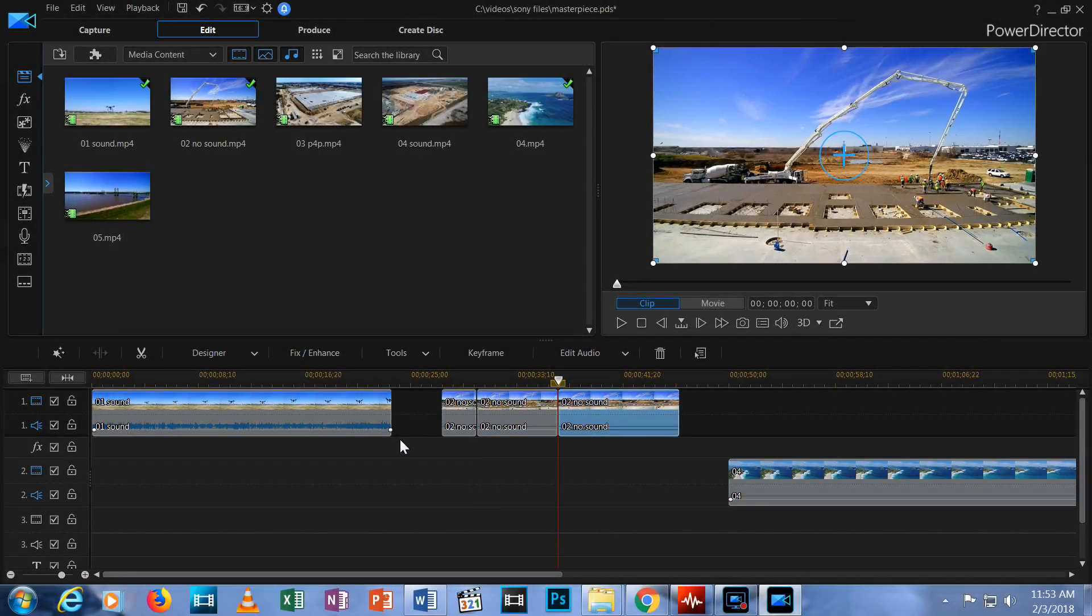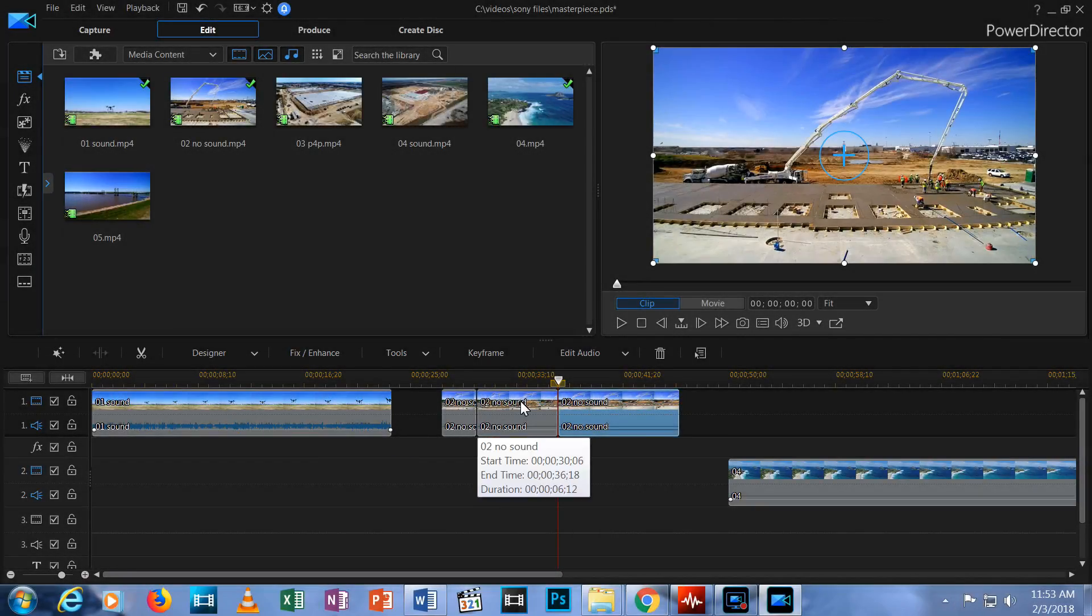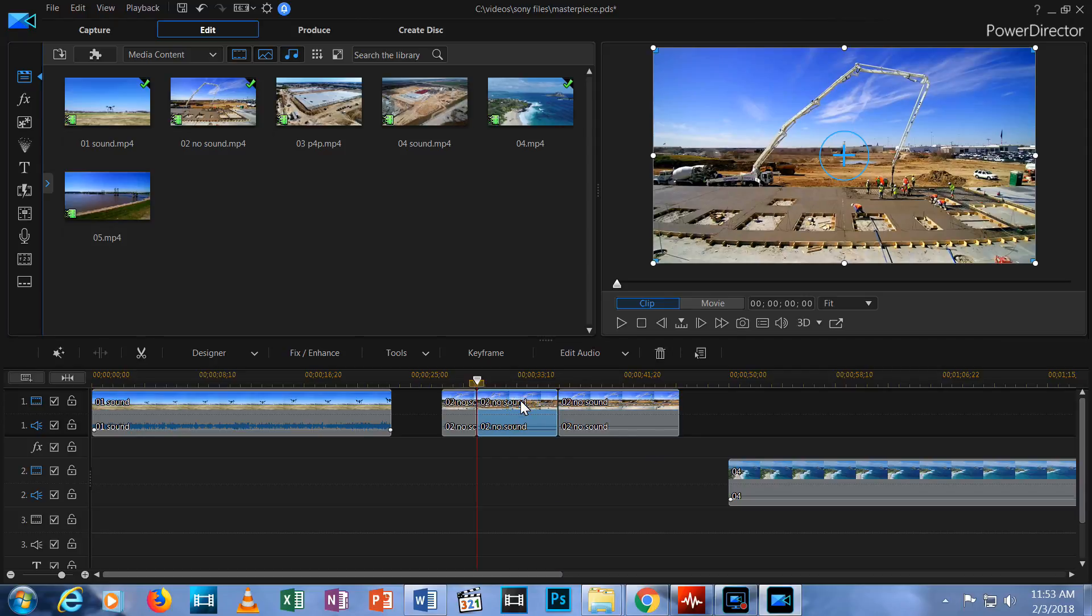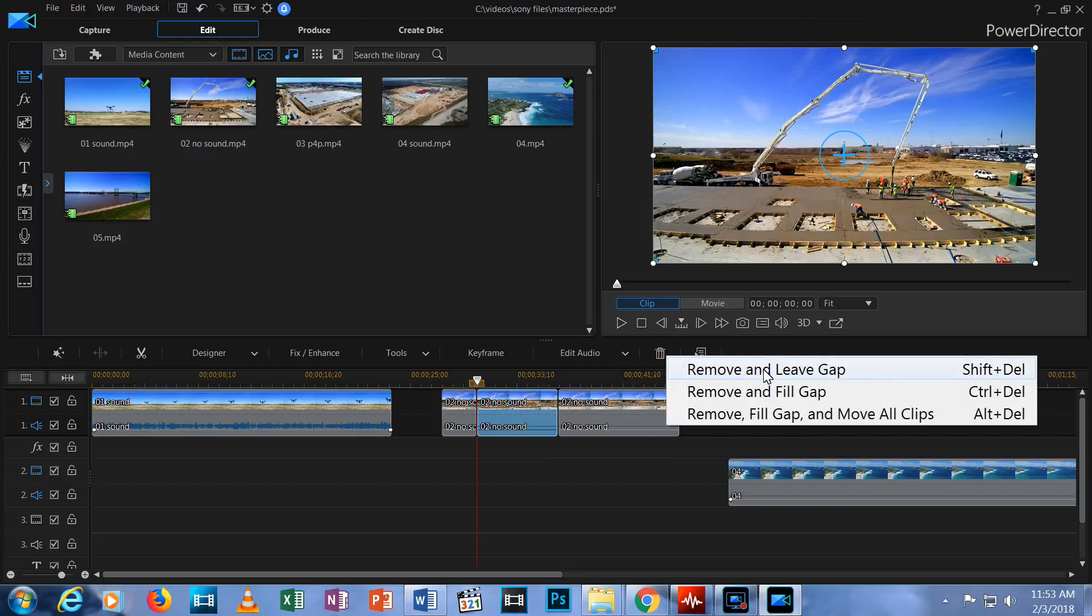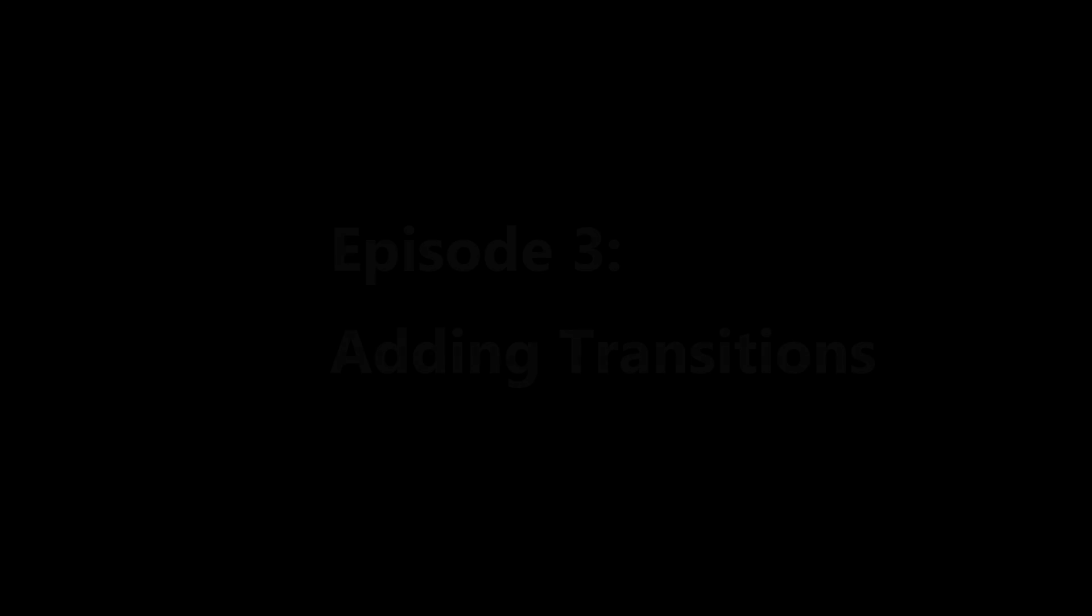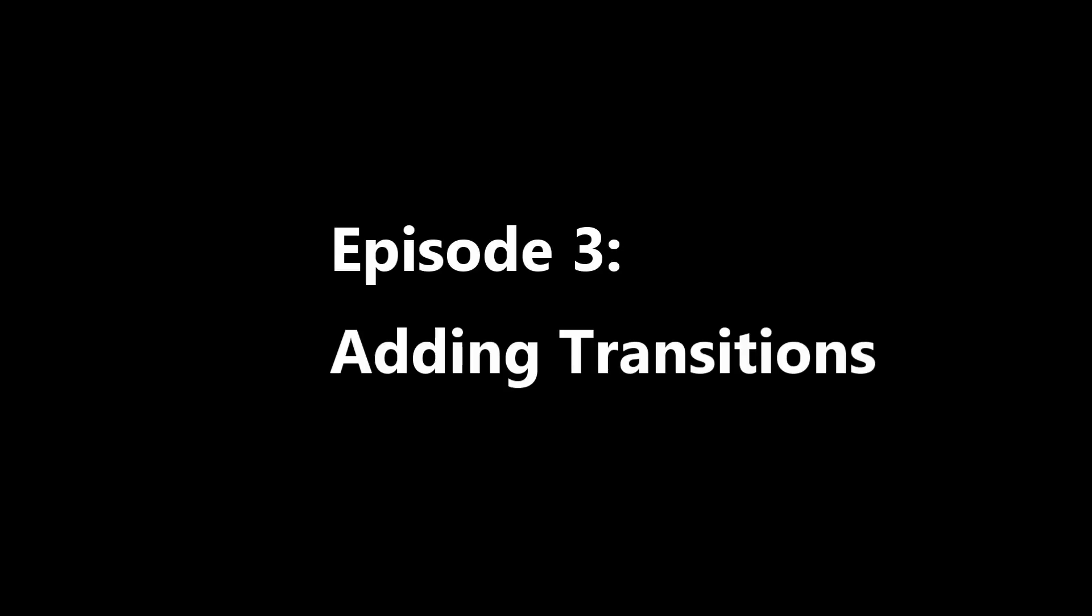In previous episodes I gave you a tour of PowerDirector 16 and showed you how to import, trim, and cut your media clips. If you haven't watched those, please click the link in the upper right corner of this video. You will get the most out of these first five tutorials in this series if you watch them in order. Have you watched those? Great. Now you're ready to move on to Episode 3, Adding Transitions.